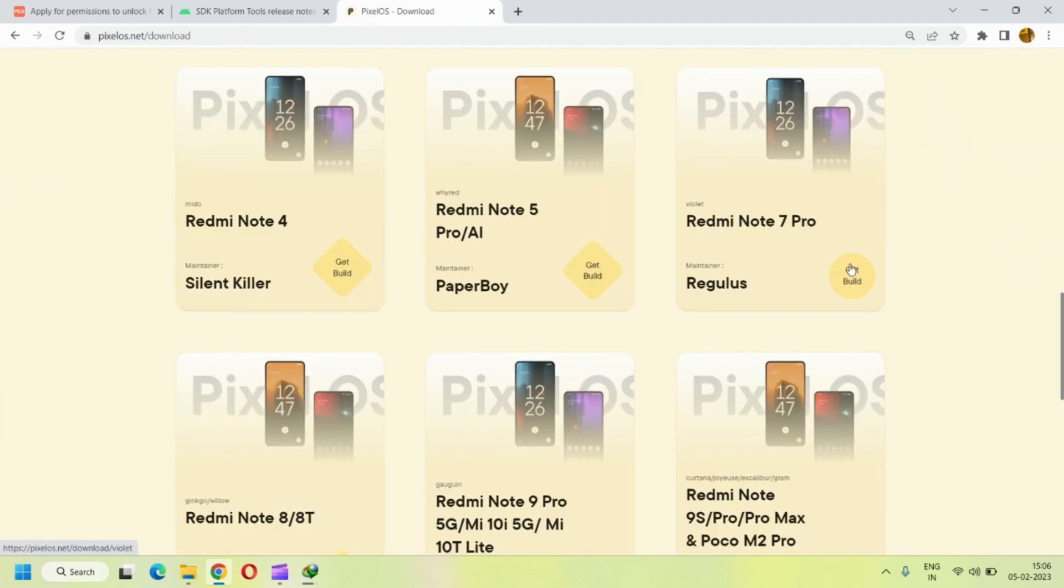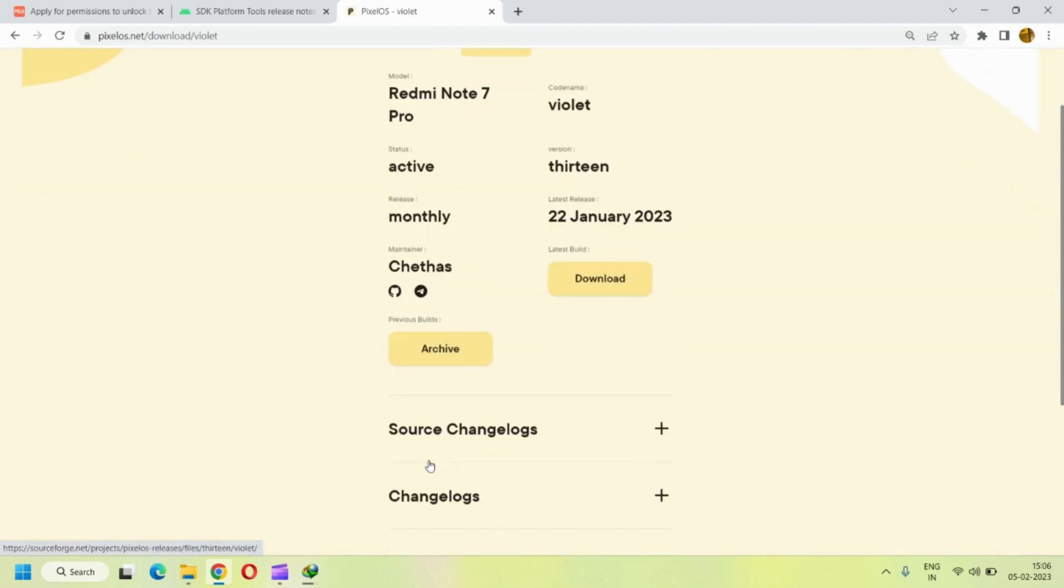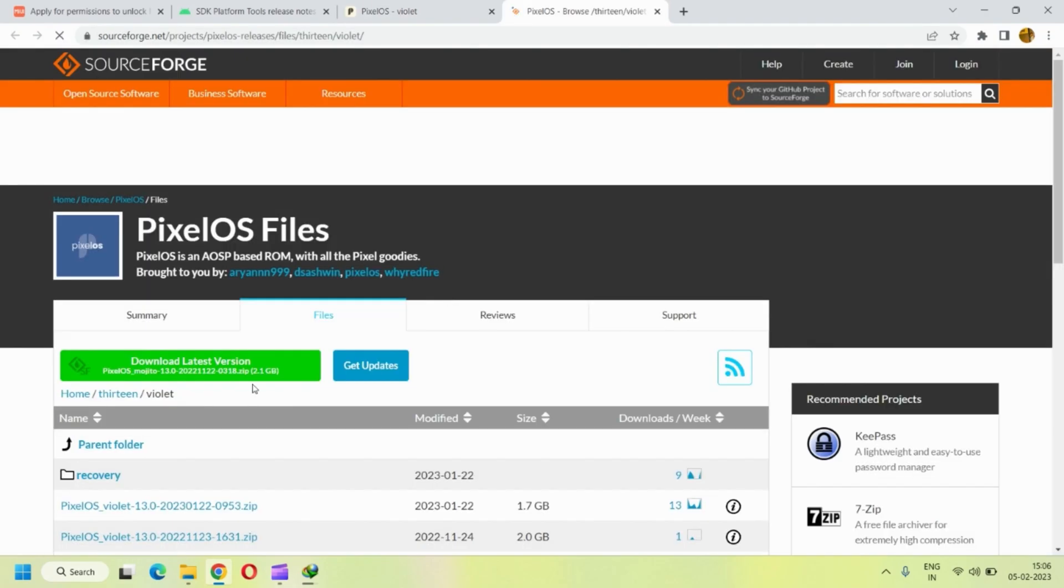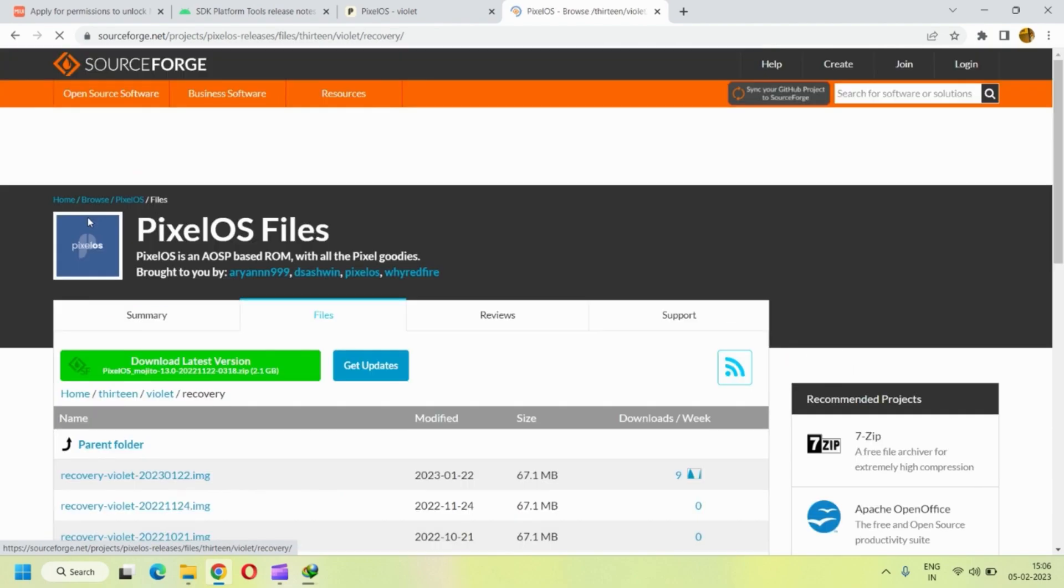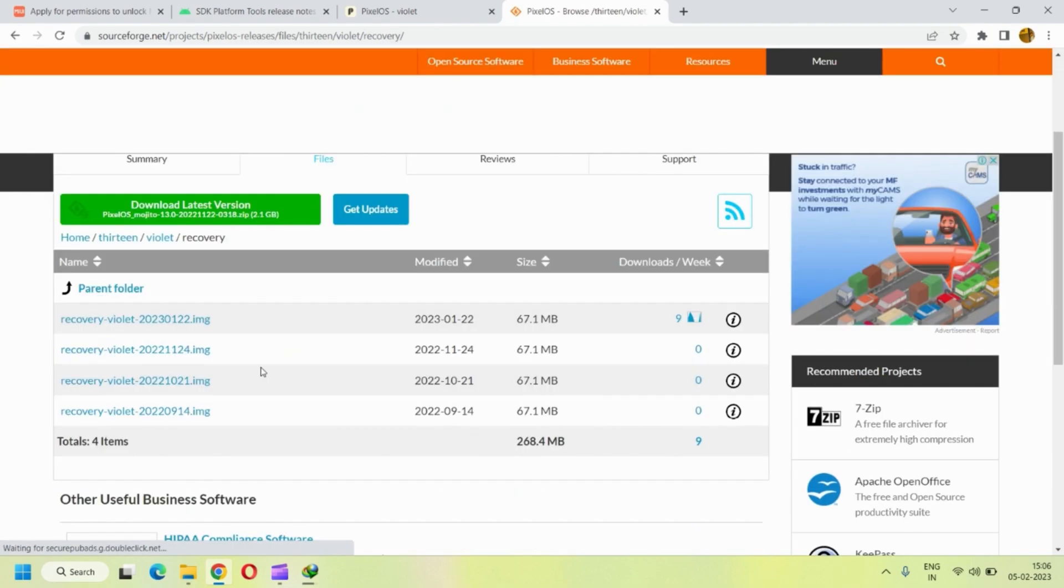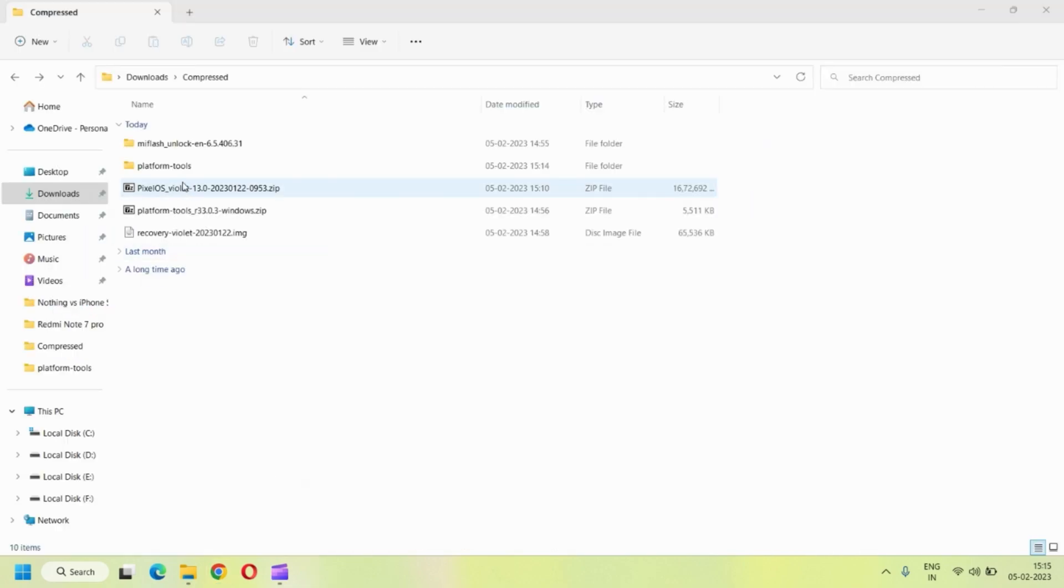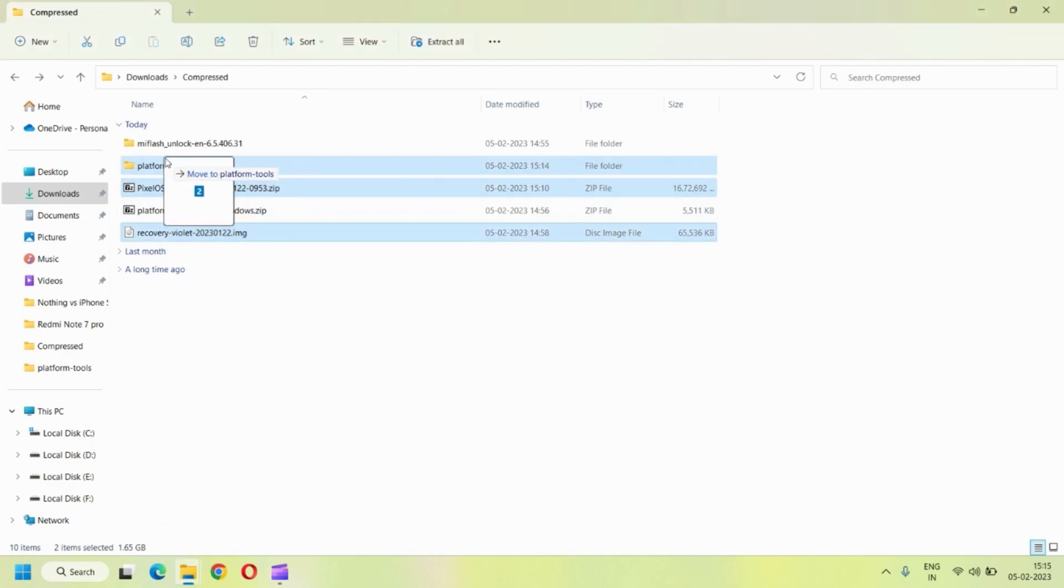So here the PixelOS has its own recovery and I would suggest to use that if you're planning to install PixelOS. So in the archives folder, you can find the PixelOS latest recovery as well and you can download the custom ROM as well. And put both these files inside the platform tools extracted folder.